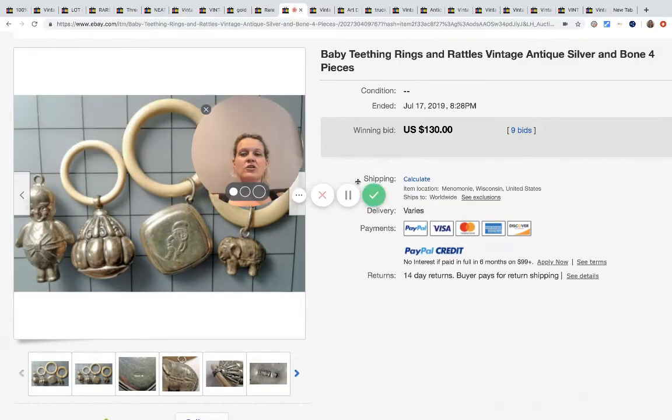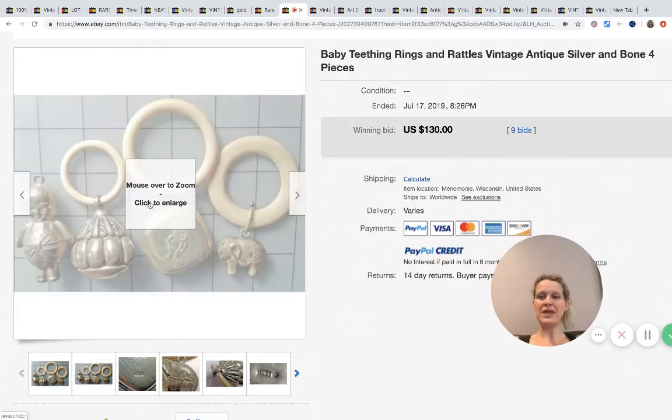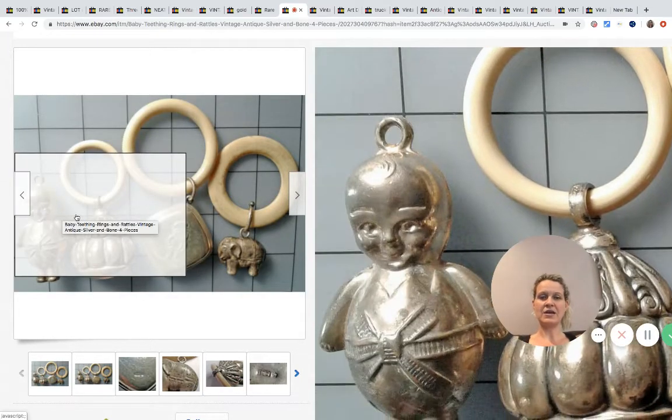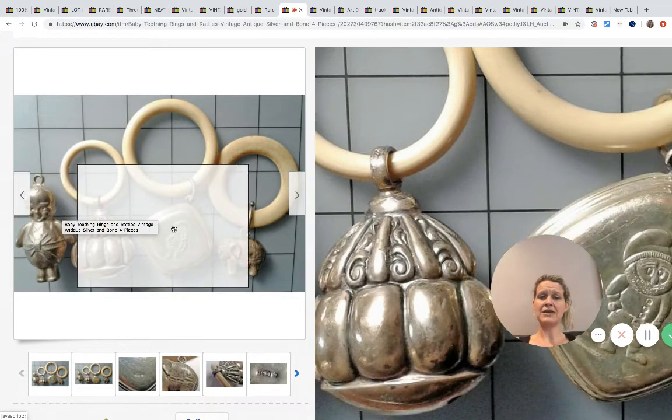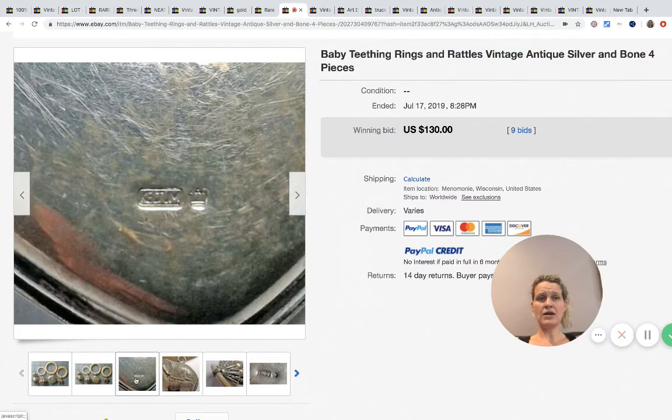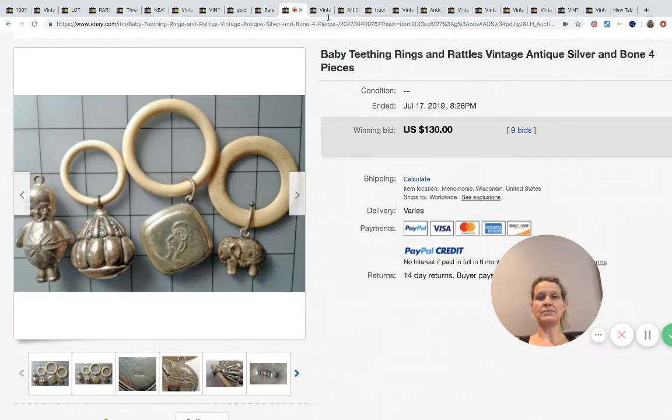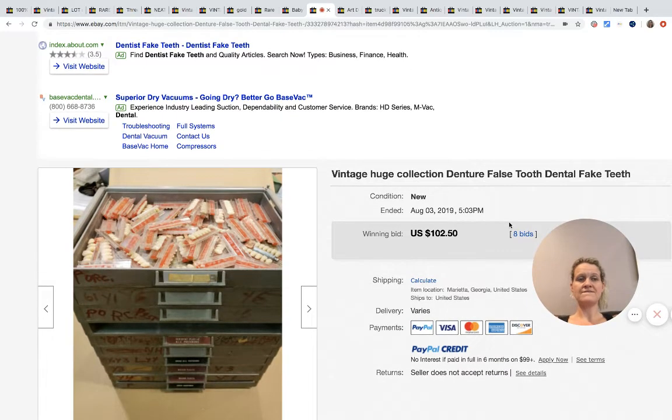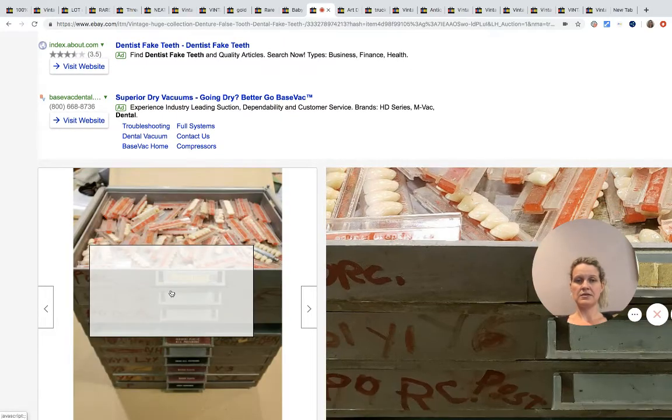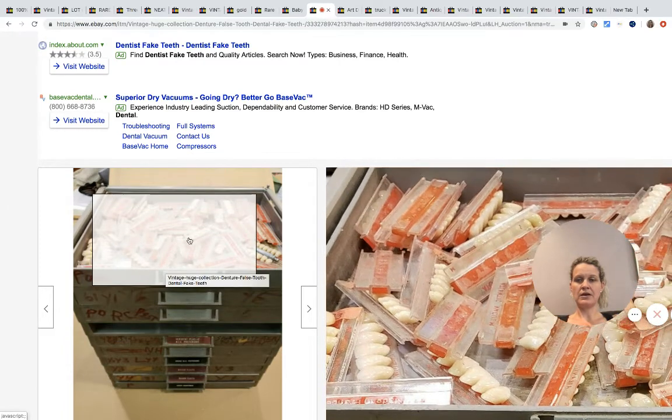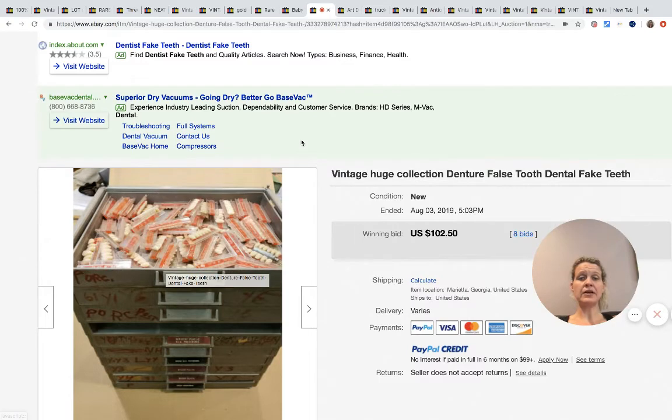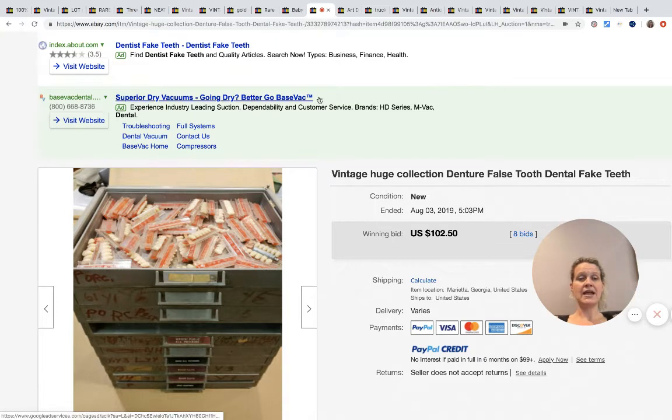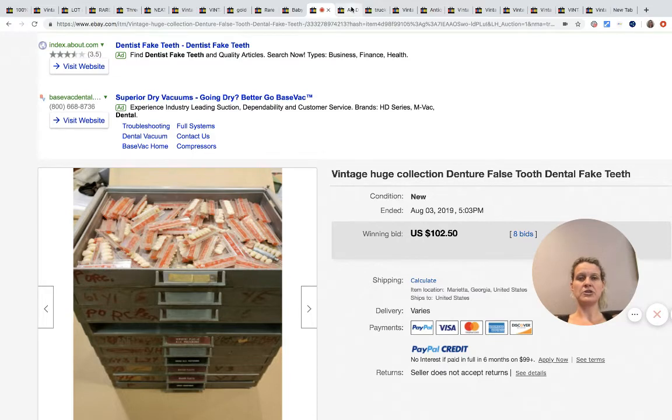These are like cool weird. They're baby rattles. Never seen anything like them, a little weird. I mean you gotta admit, a little strange. They are antique silver and bone, and they sold for $130 with nine bids. Huge collection of denture false tooth dental fake teeth - yeah that's weird. I don't really have much to say about this one, but I thought it was cool. It sold for $102.50 with eight bids. I'm guessing the seller paid shipping because it's calculated, or the buyer paid shipping.